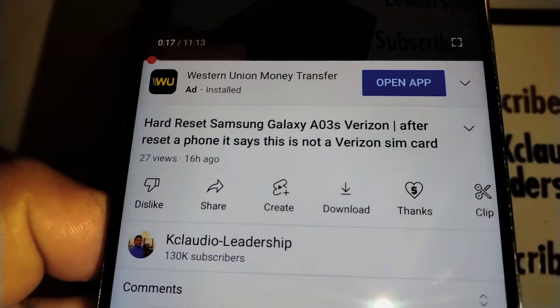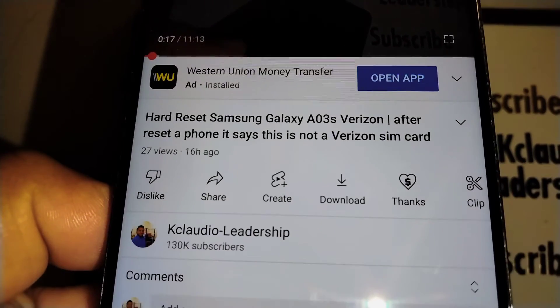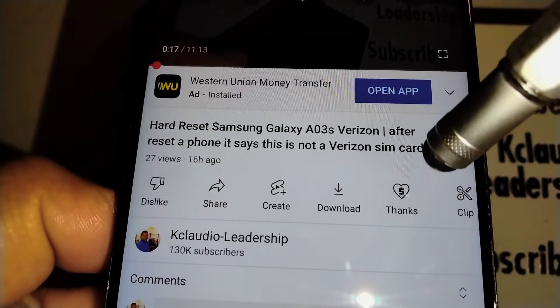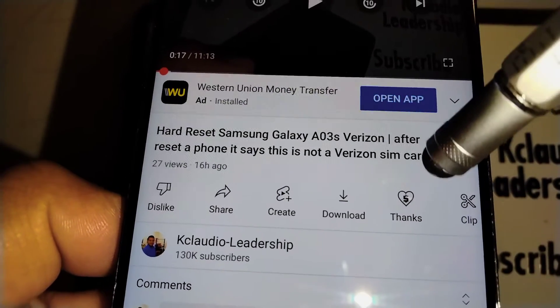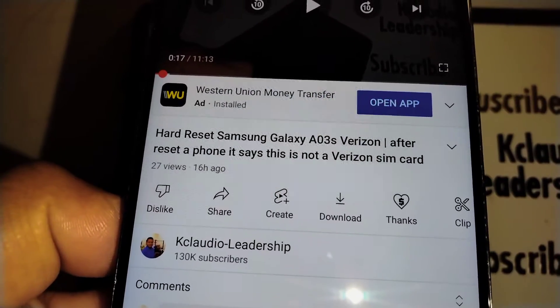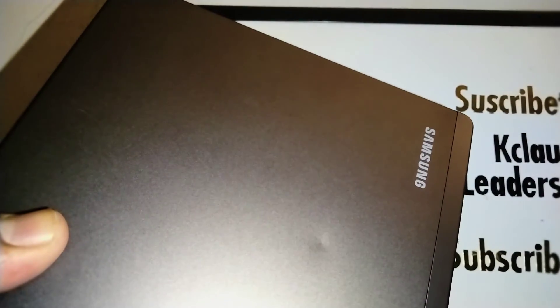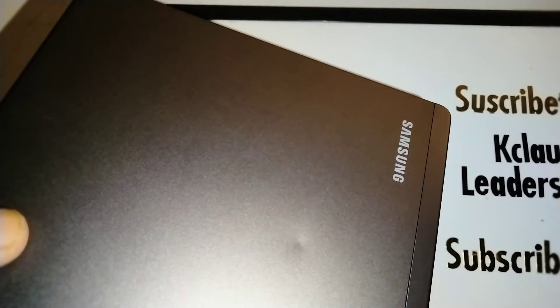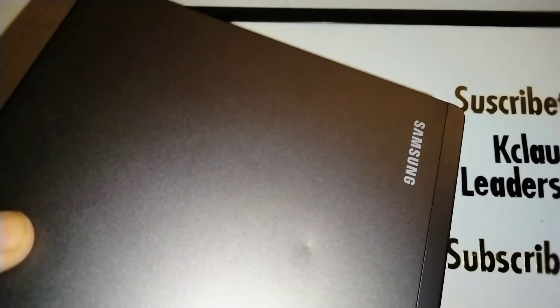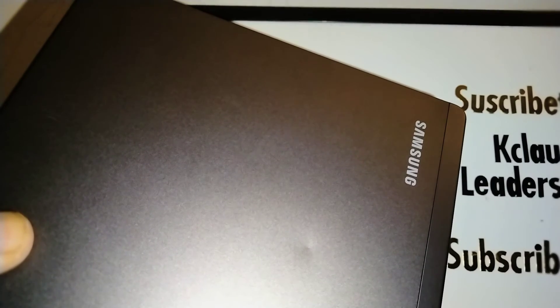If you found this tutorial helpful and would like to leave a tip for the channel, just underneath this video you'll find the 'Thanks' icon. Most importantly, don't forget to subscribe to the channel, leave a like on the video, and check out my other tutorials related to the Samsung Galaxy Tab 8 tablet. Thanks so much!